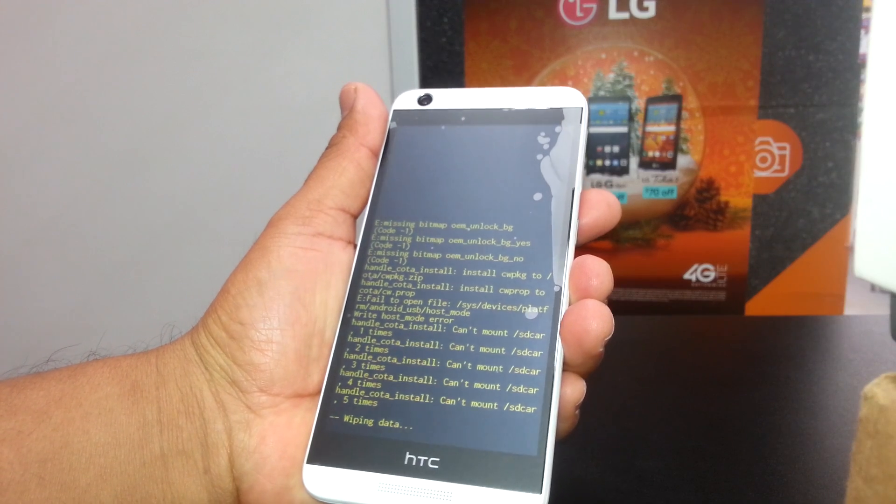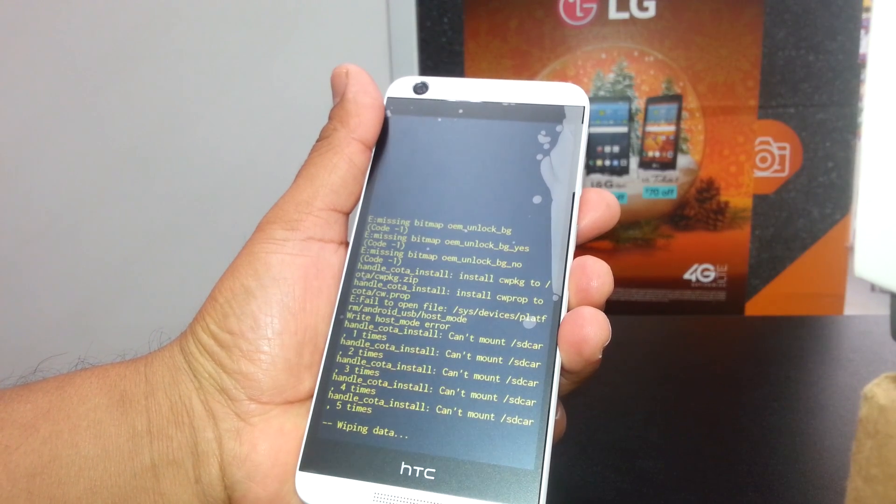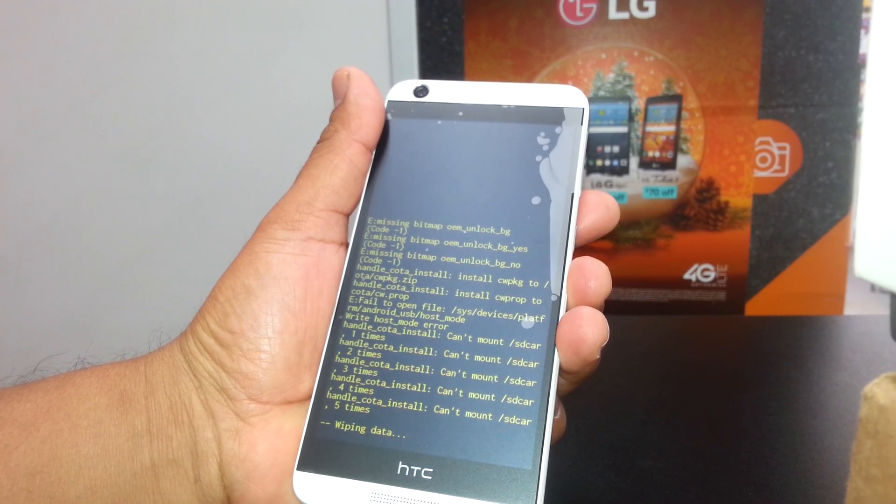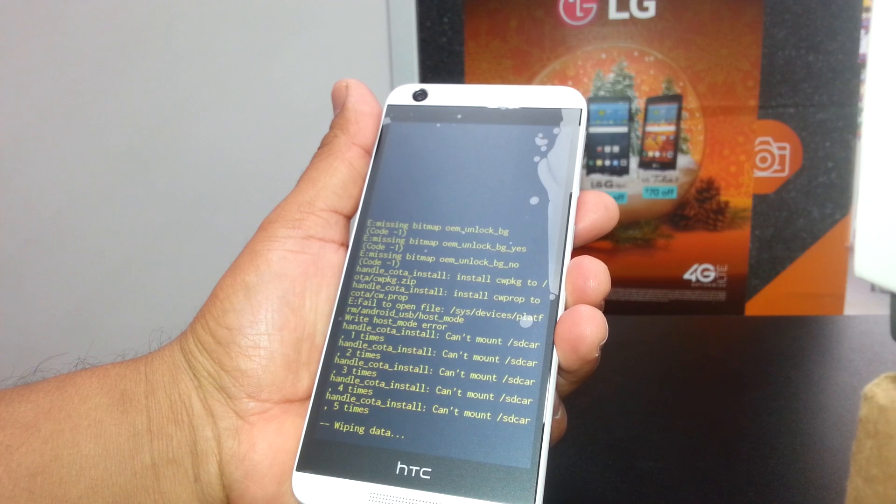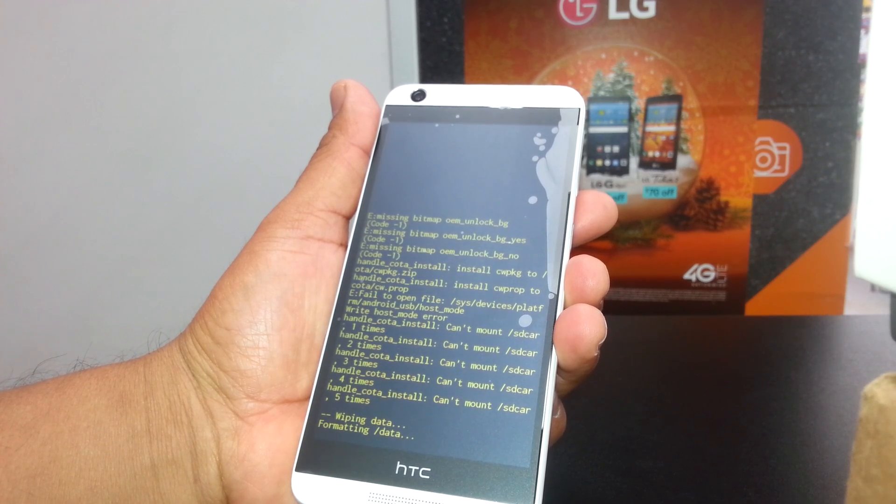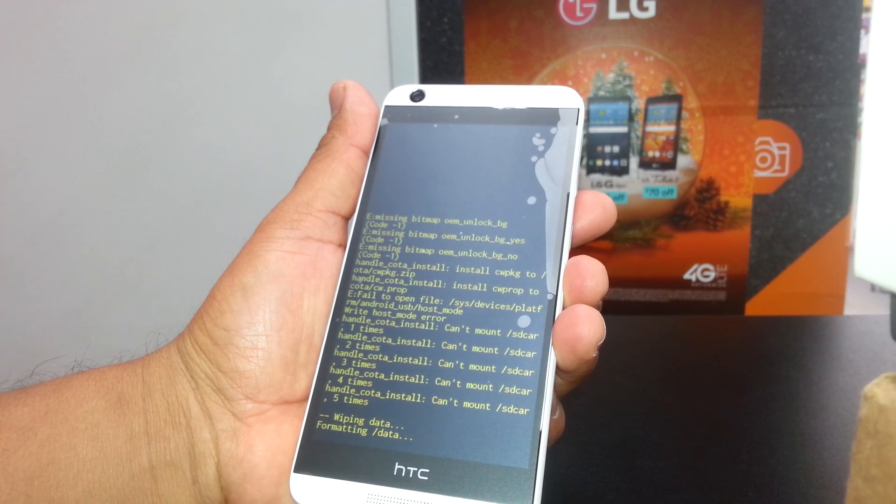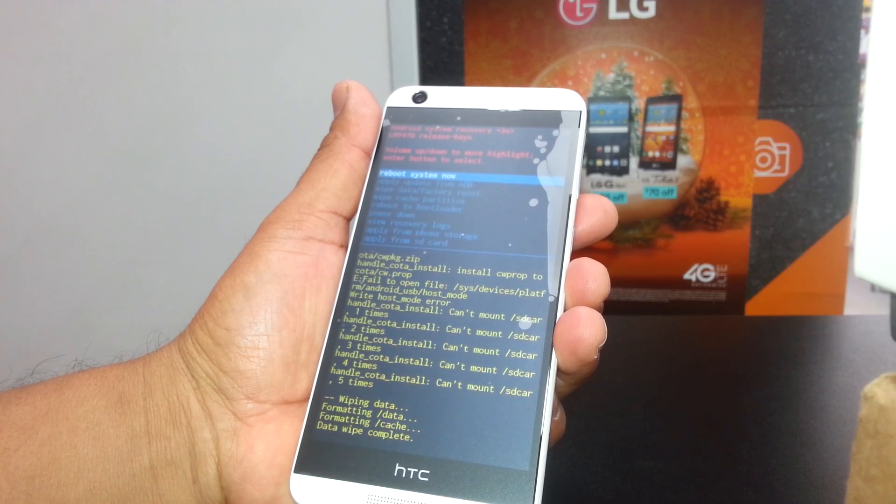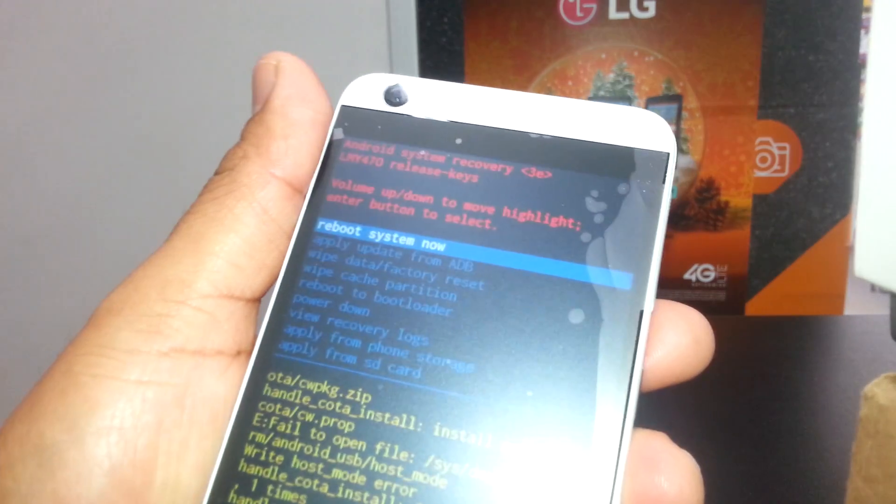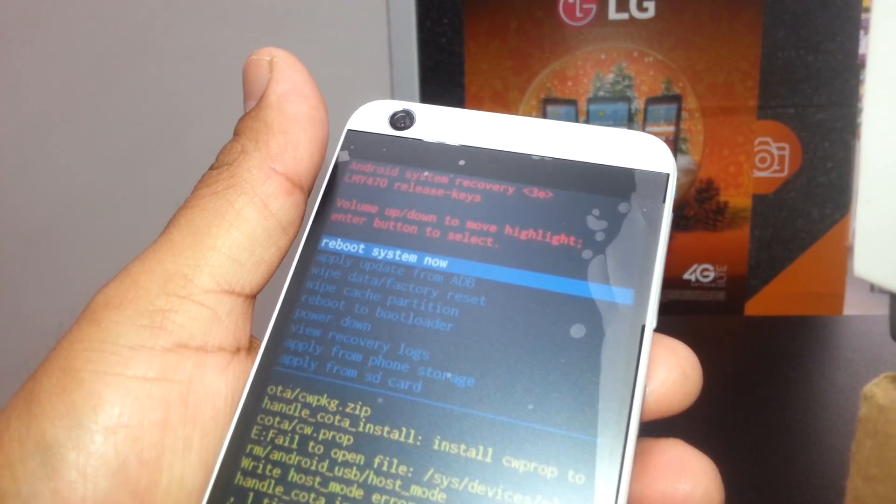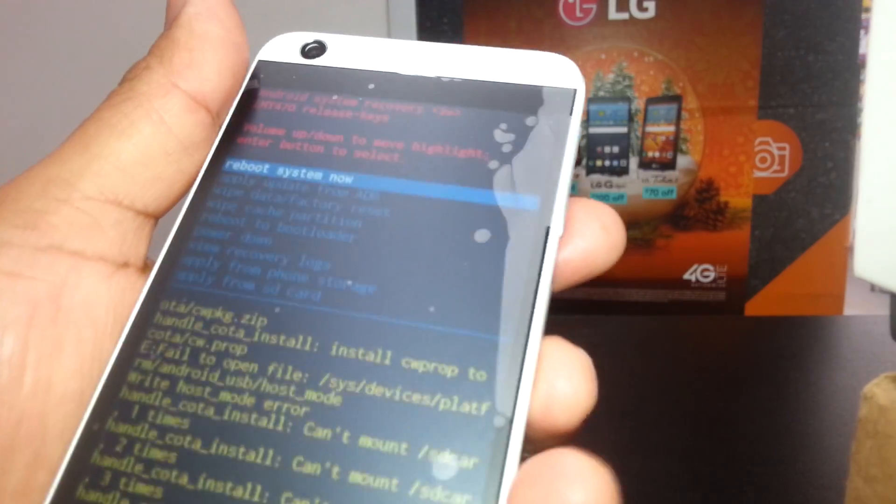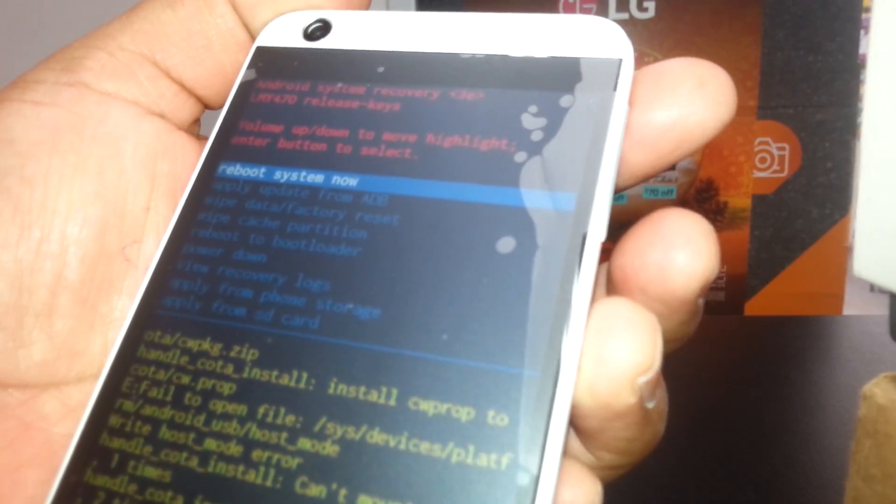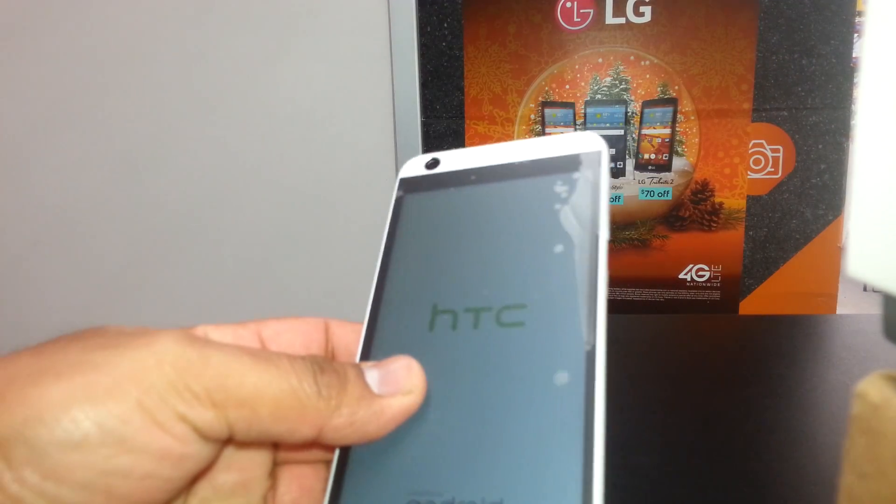The phone will start deleting all information. It depends how much information you store in your phone - that's the time it's going to take to wipe the motherboard. Just wait for the phone to perform this action. Now the last step is automatically highlighted - reboot system now - so just press the power key.